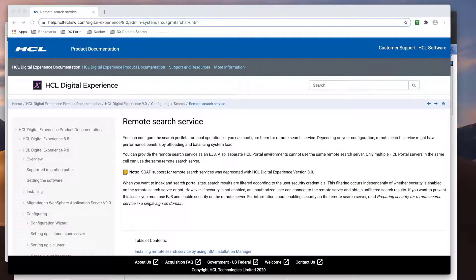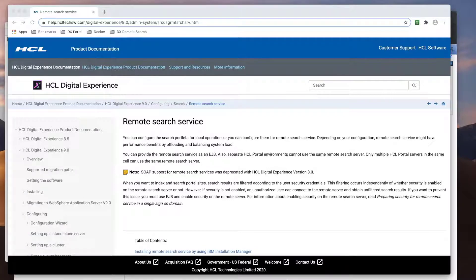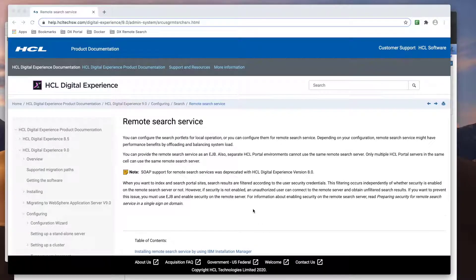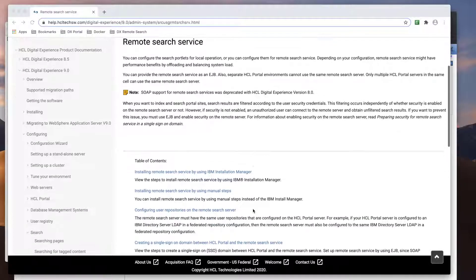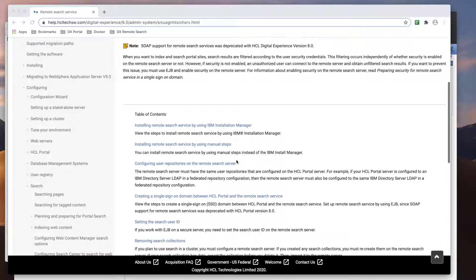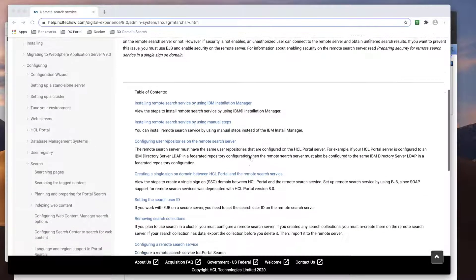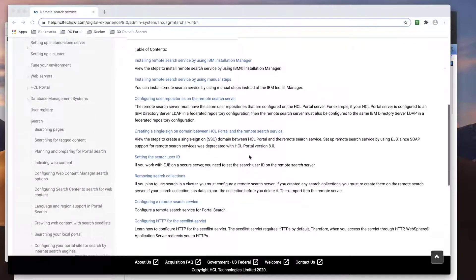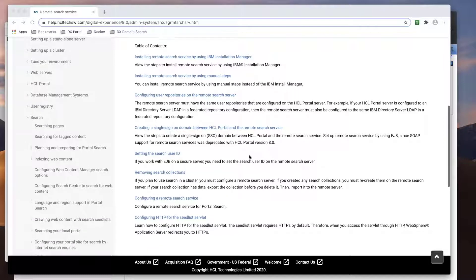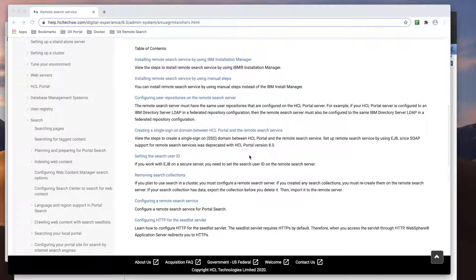So here's the HCL Portal Documentation on Remote Search Service. Looking below, you can see there are many parts and steps after the initial install to get this configured. I'll go through all the required steps in this video, and I'll show the documentation for reference as I go along.